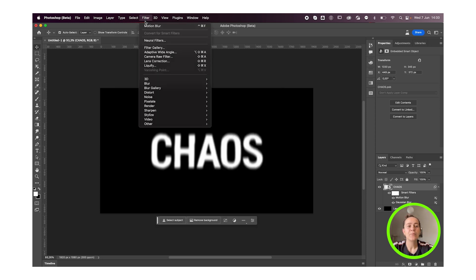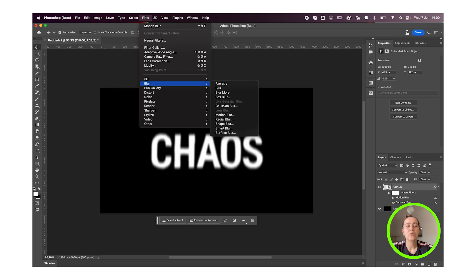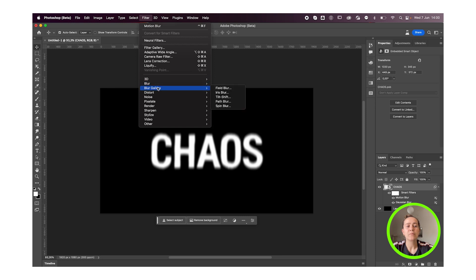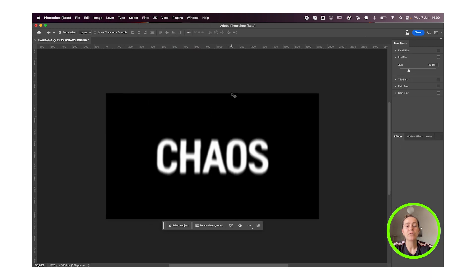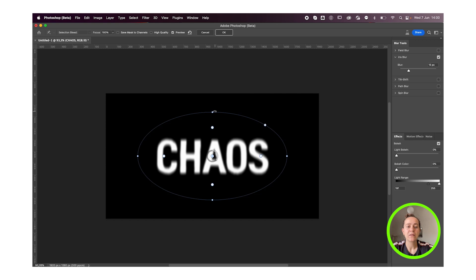Next I'll go back to Filter. This time we're gonna go not to Blur but to Blur Gallery and we're gonna add an Iris Blur. This will give it that shaky effect.